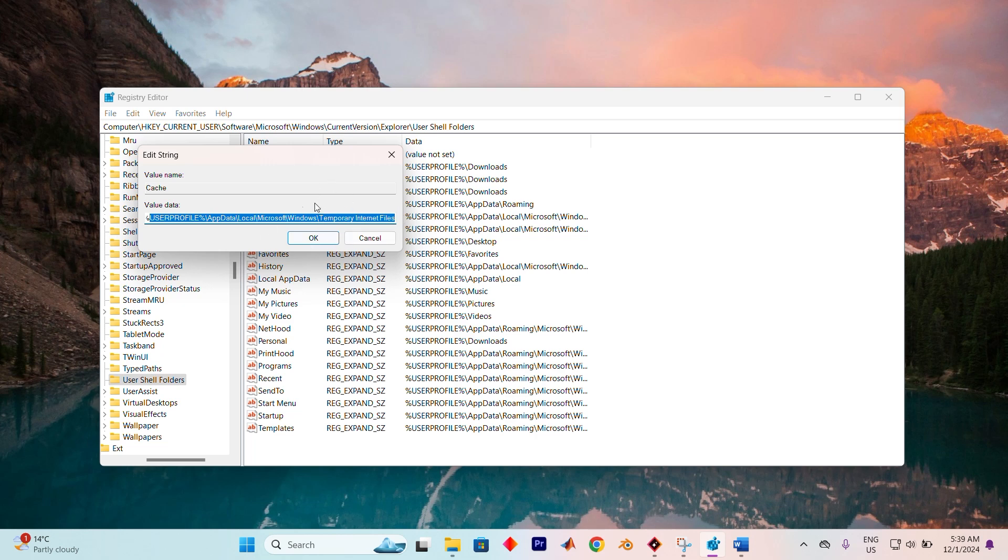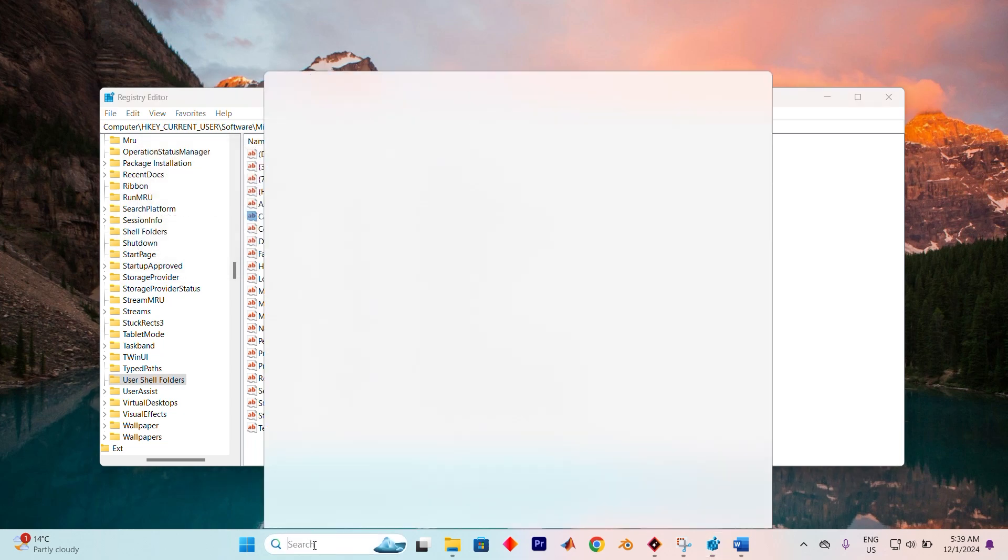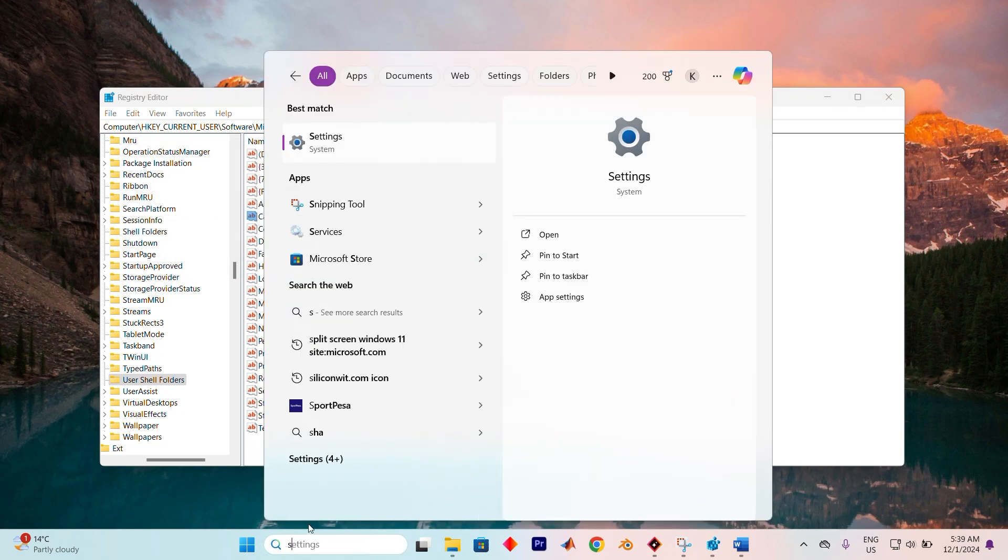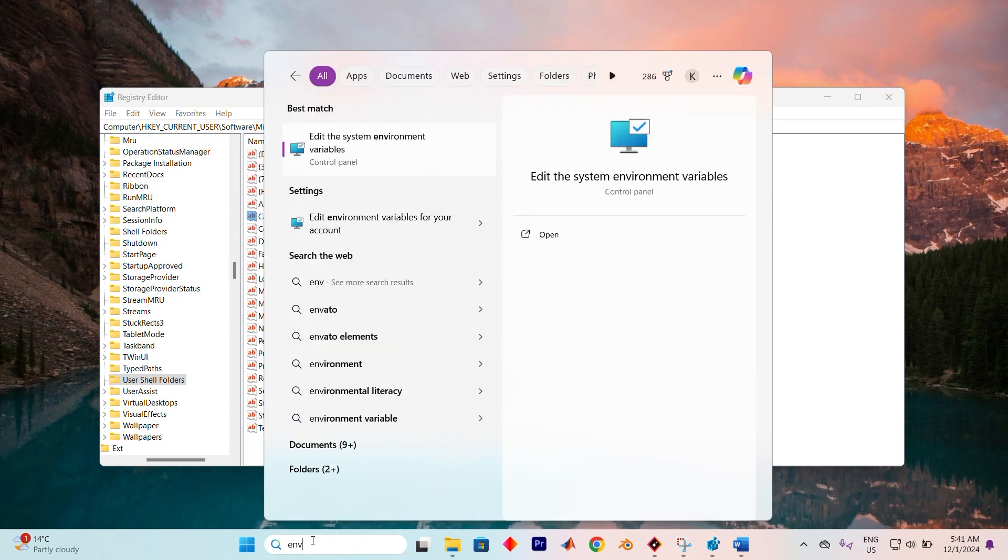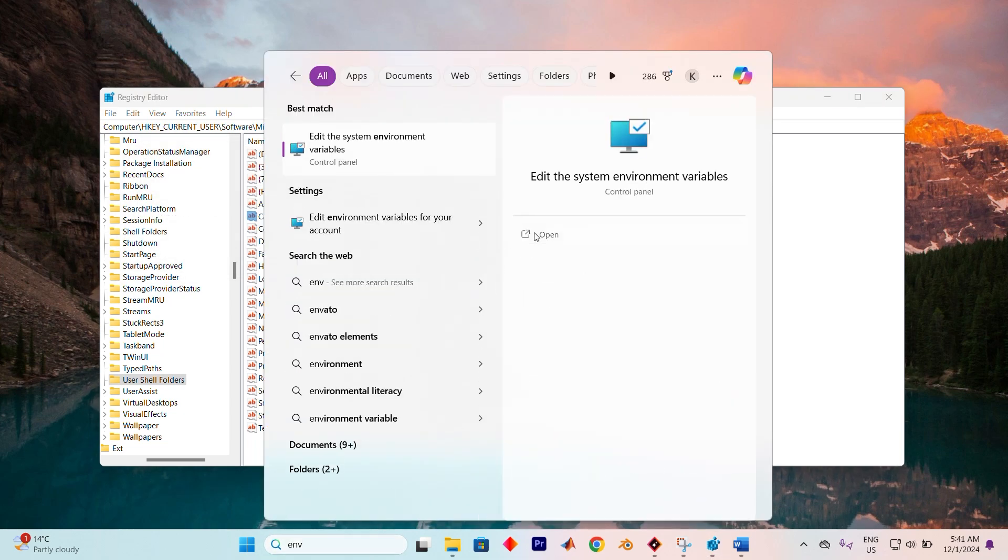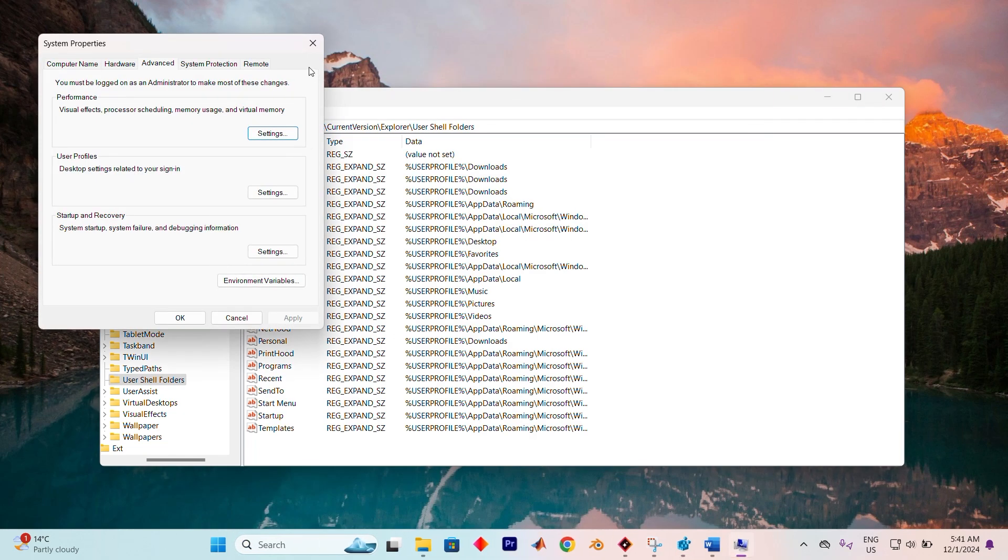Restart your computer and check if the issue has been resolved. Still no luck? Open the search bar and type System.cpl. Tap on Open to open it.